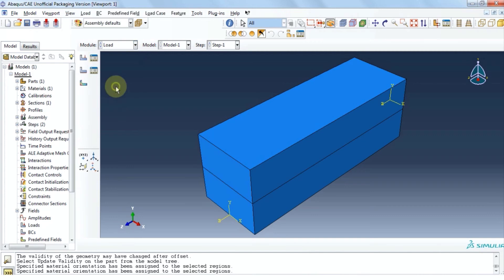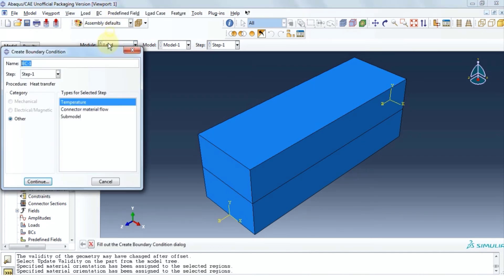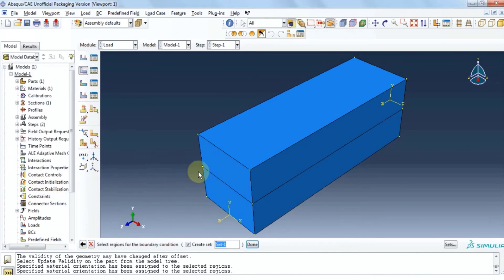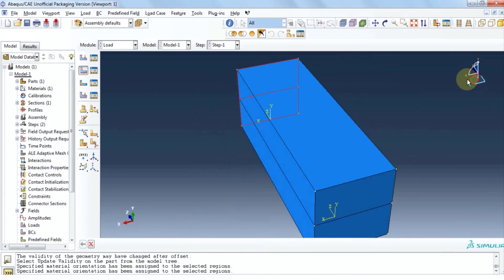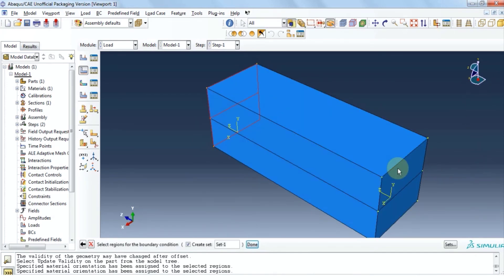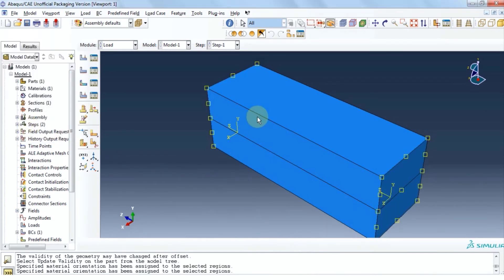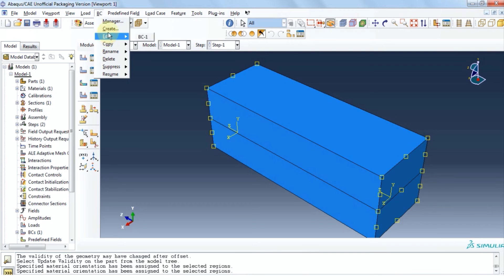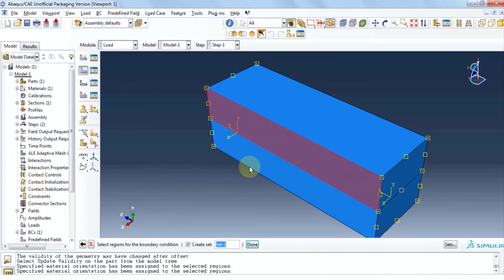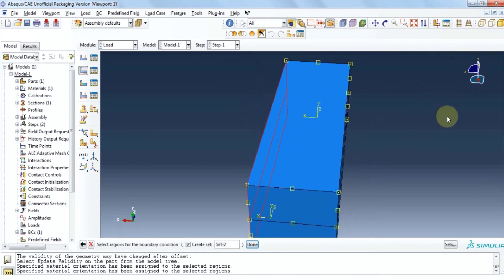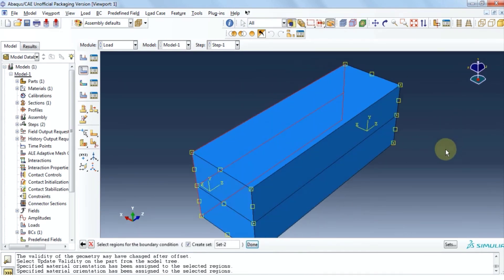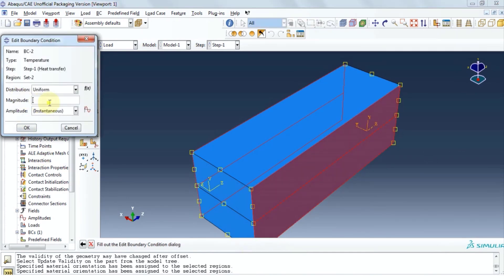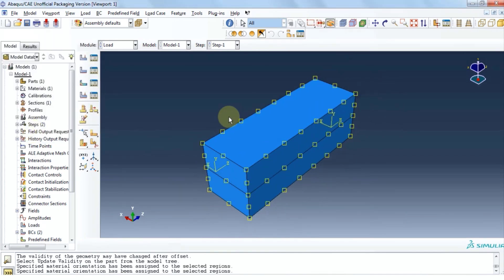Click on BC. Click create. The category is temperature. We will assume that the two ends of the beam are 100 degrees centigrade and the two lateral ends are at 500 degrees. Now we're going to select the four ends. Click done and then enter 100 for magnitude. Now we're going to repeat the process for lateral side. Remember to hold shift key to select all faces. Provide a magnitude of 500 and then click ok.